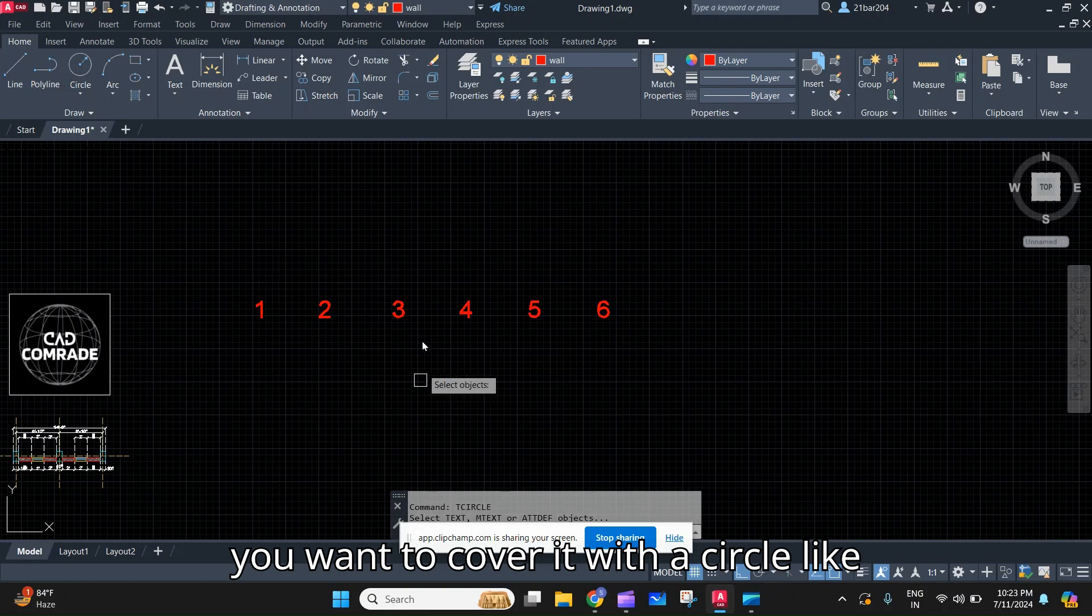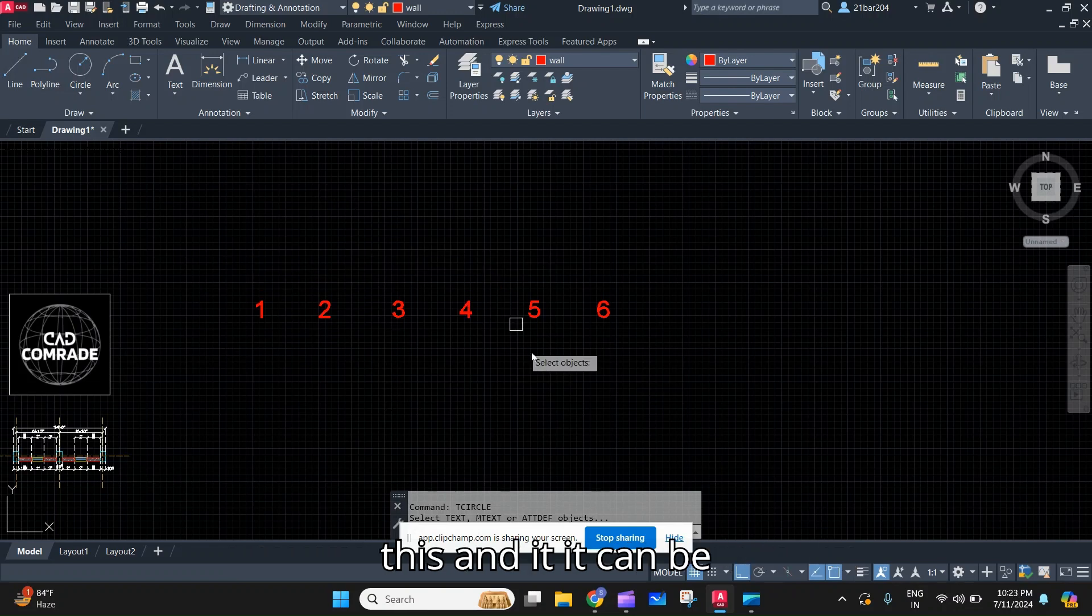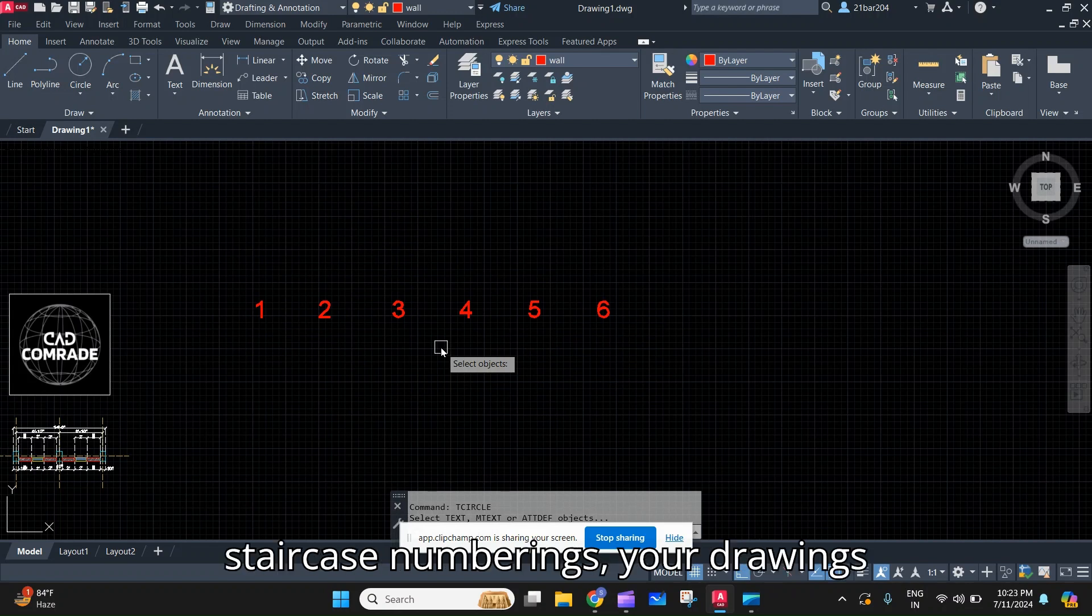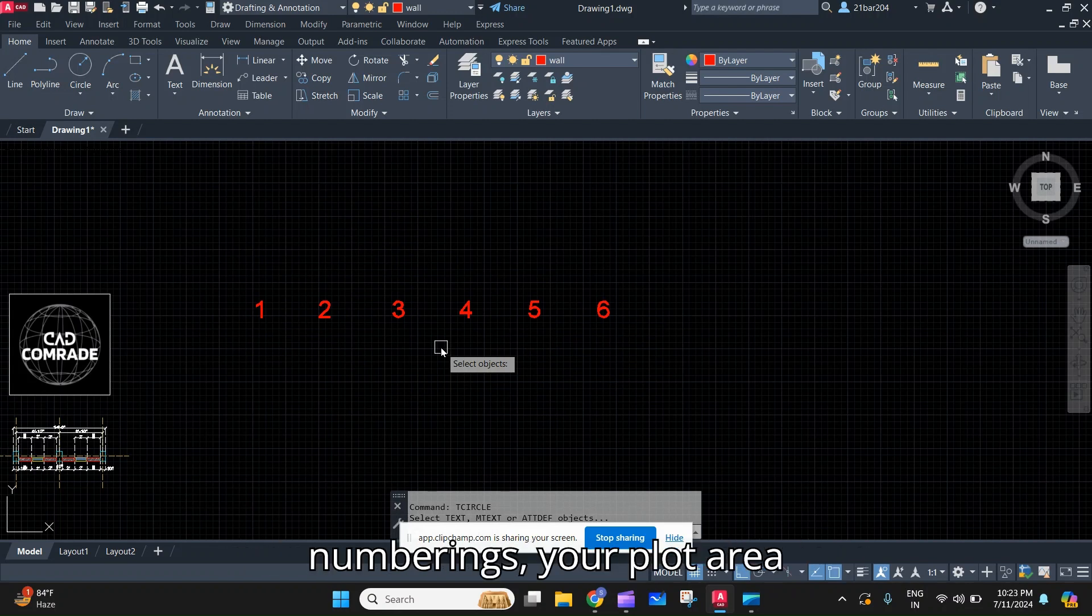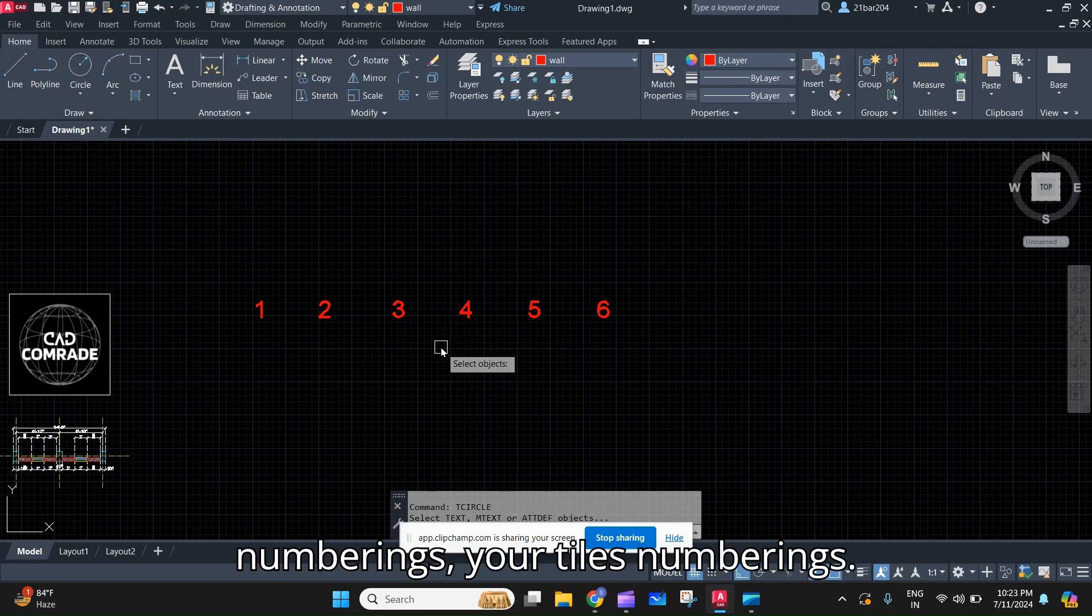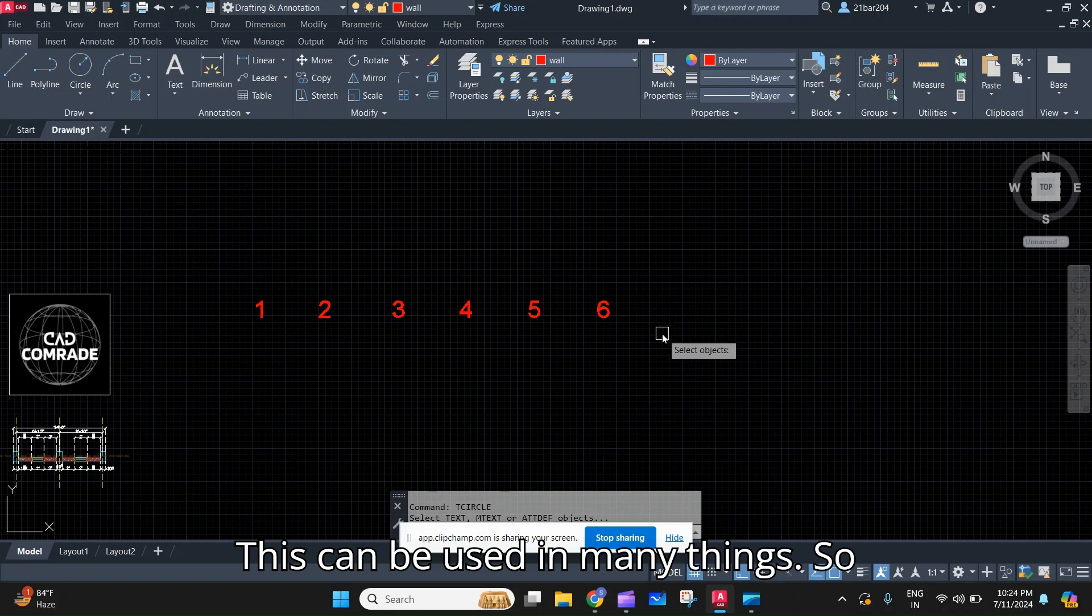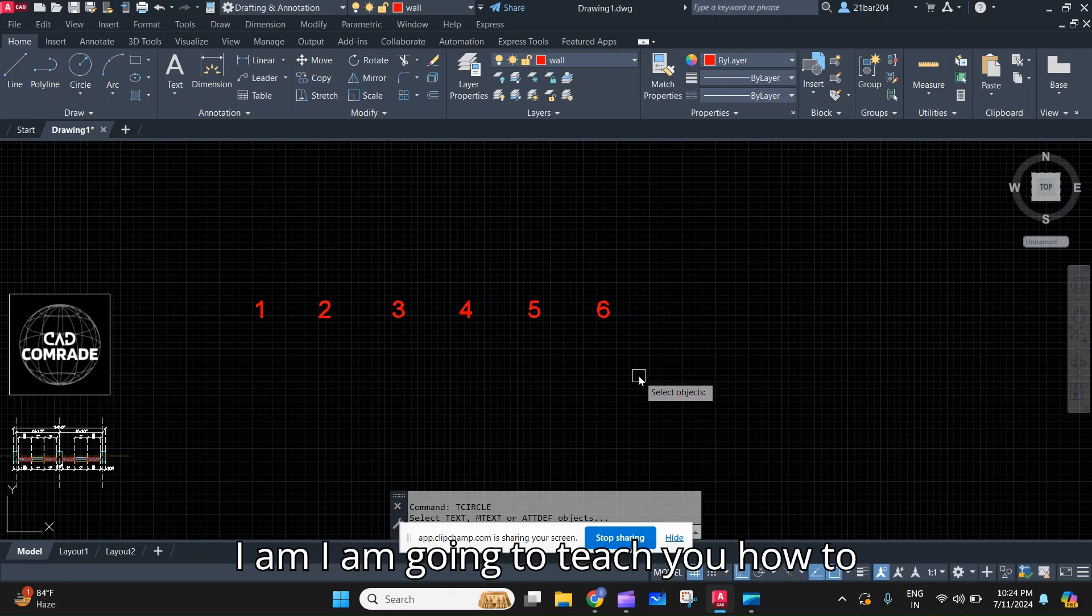It can be used in many cases like in staircase numberings, your drawing numberings, your plot area numberings, your tile numberings. This can be used in many things. I'm going to teach you how to circle it in a single click.